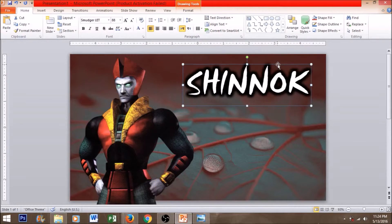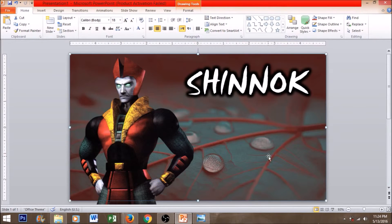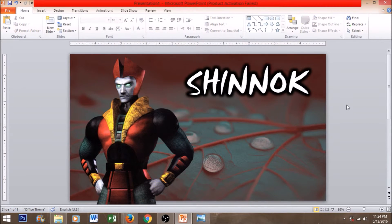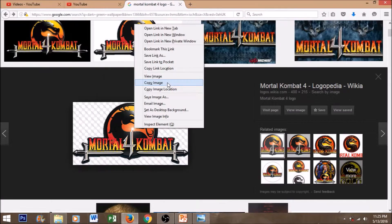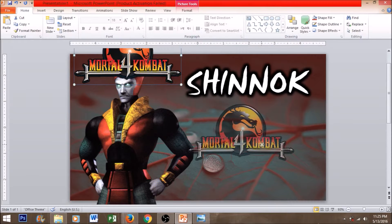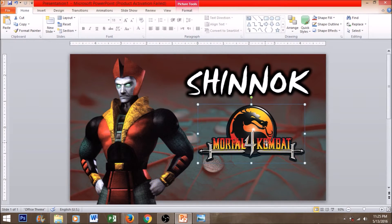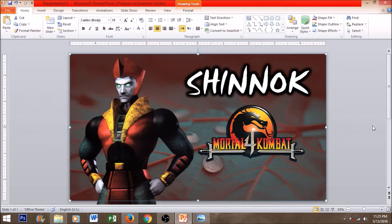Now I have an overlay Mortal Kombat 4 logo right there which I've taken from google.com. You can take it anywhere. Whatever your game is, whatever you think you can download from Google.